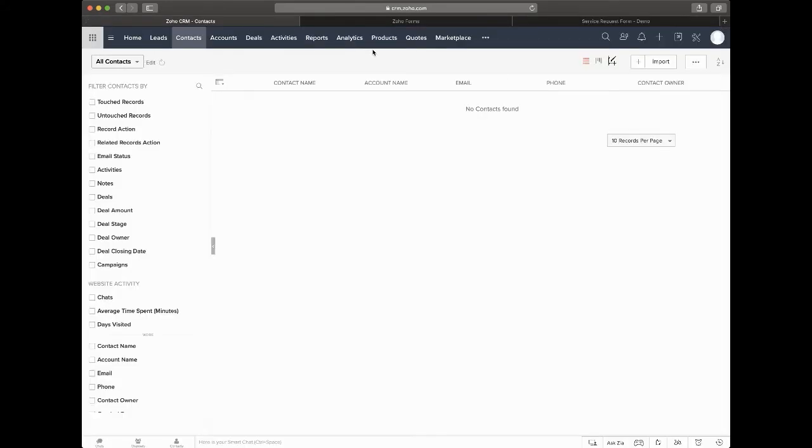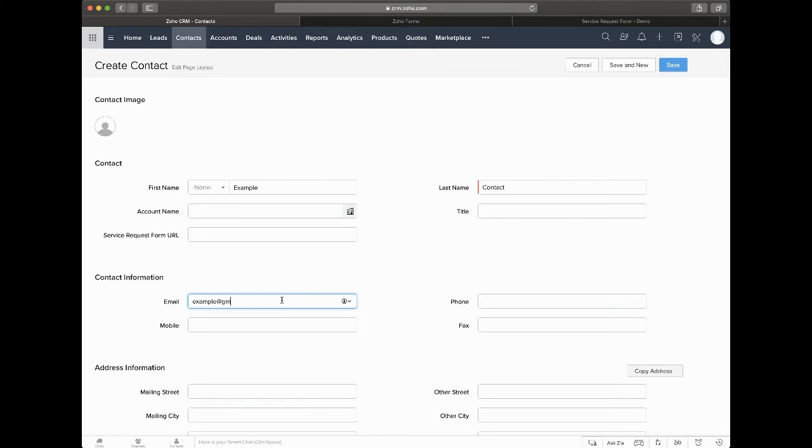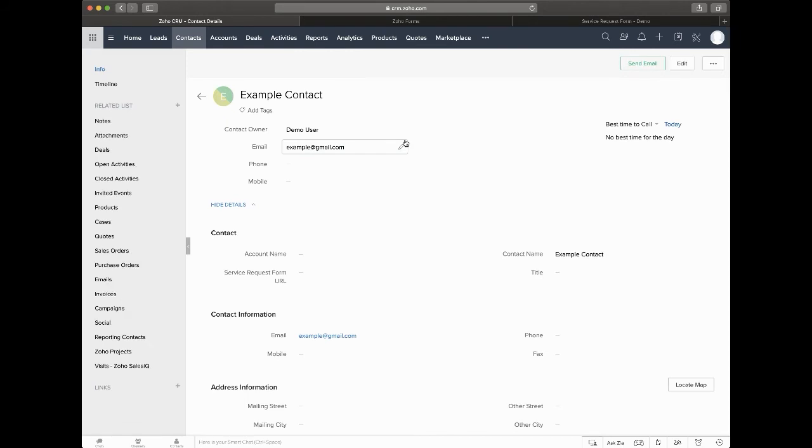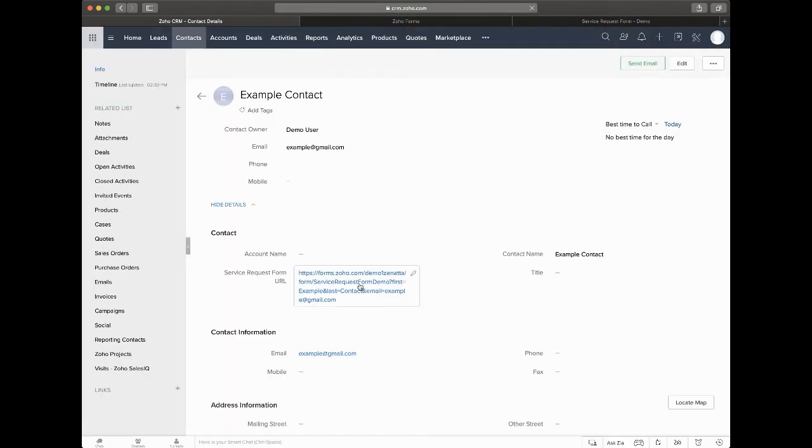So to kind of bring this all together, what we do inside the CRM is write a script where upon a contact being created or edited, where they have a first name, last name and an email address, we actually will go ahead and create for them a custom URL. And we'll see that this custom URL basically just takes the name of the form or the form URL and then appends a couple of parameters like the first, the last and the email.